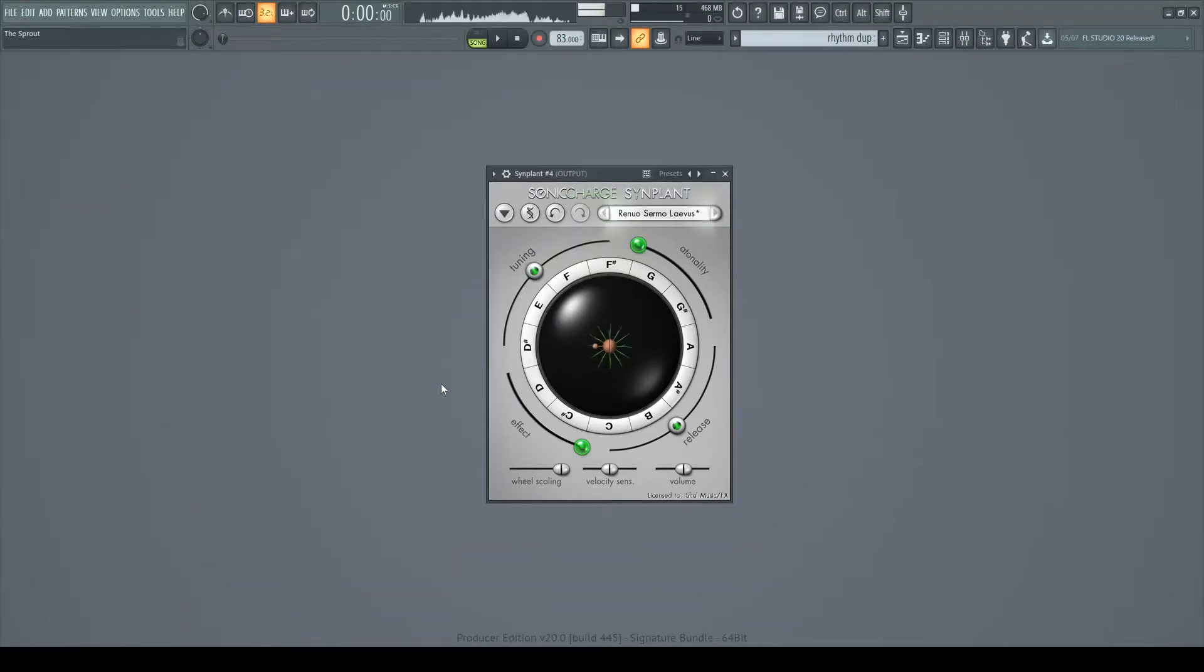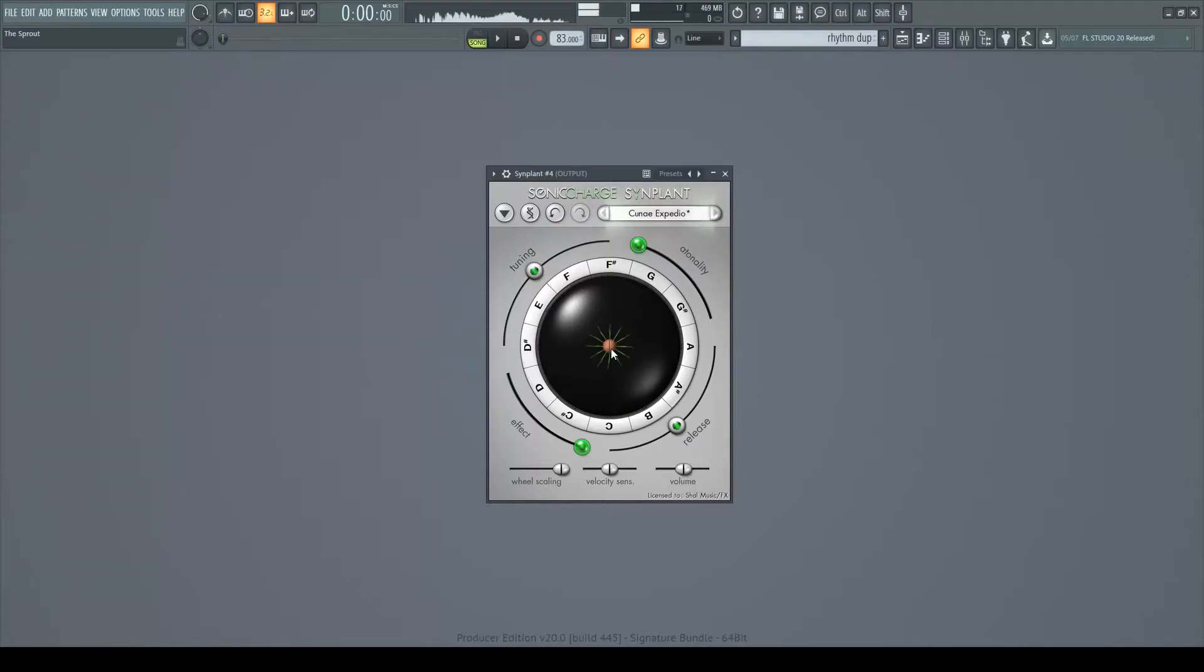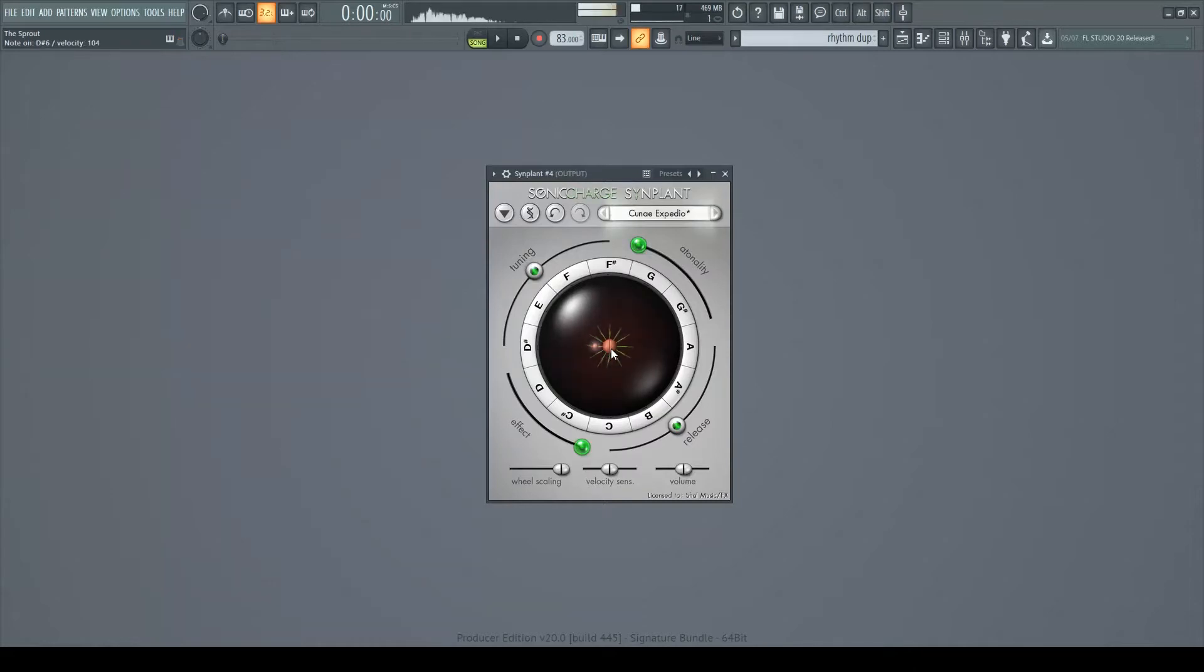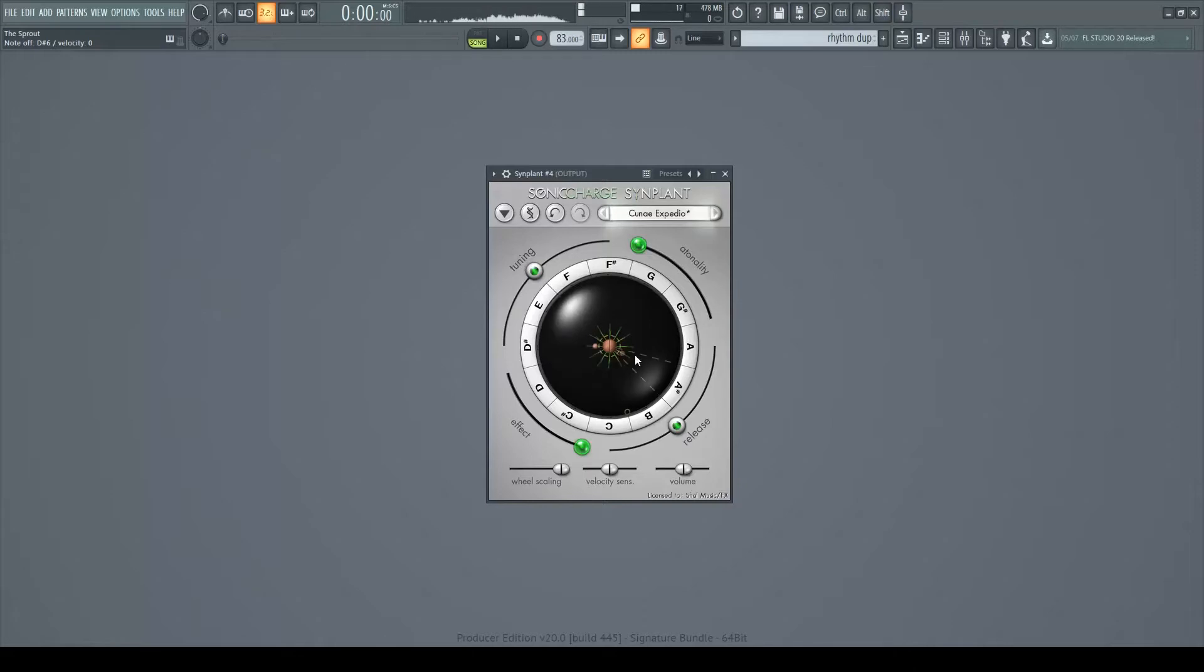You start with a random seed, Ctrl-click to make a new random seed. And then each note corresponds to a sprout. As you can see, there are 12 sprouts. And then you pull on each sprout to make it grow and change the sound of that note.